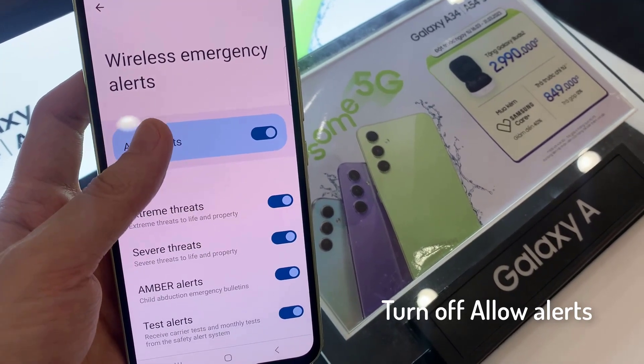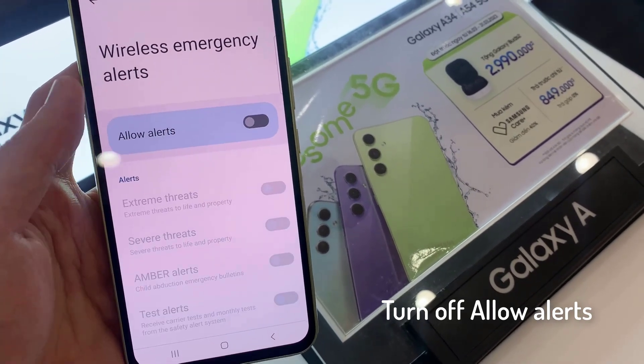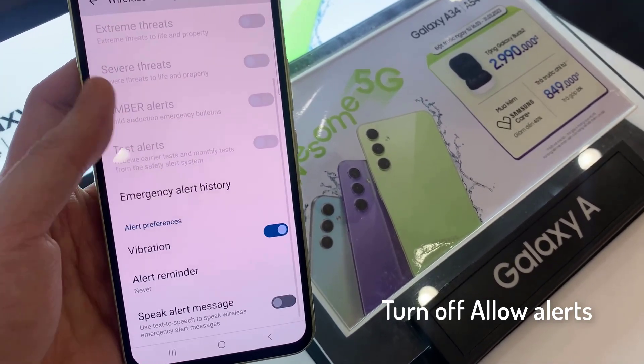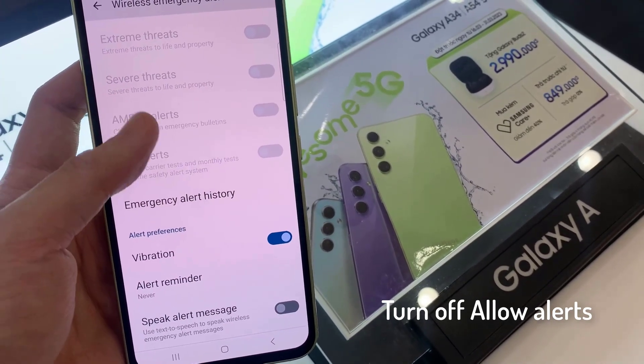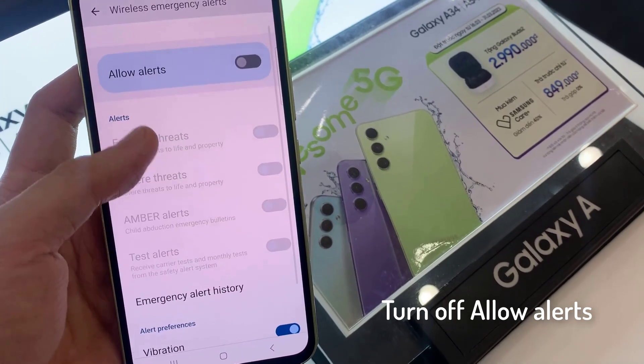And that's how you'll be able to turn off all the emergency alerts on your Samsung Galaxy A54.